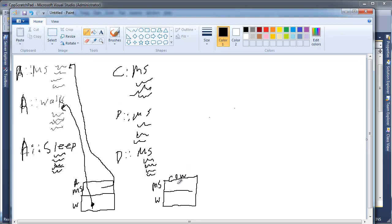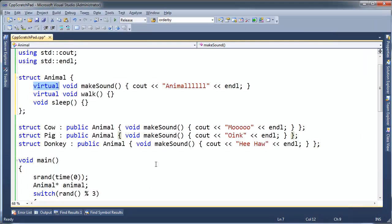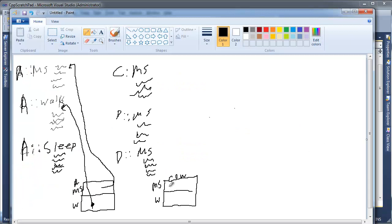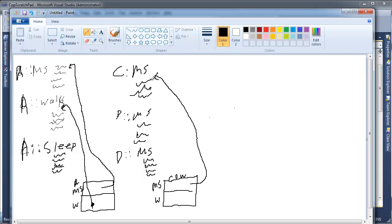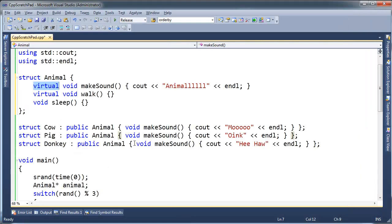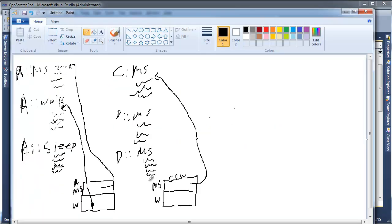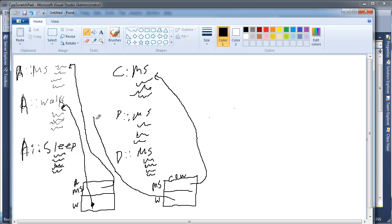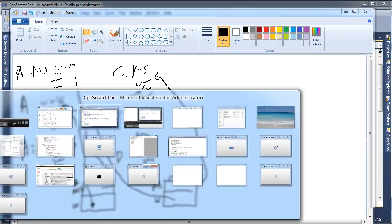So it's going to point to where's Cow's makeSound - it is up here. It's going to point to this first instruction there, first line of code. And then walk. Well, it doesn't override walk, so its walk is going to point to this walk, which is an Animal.